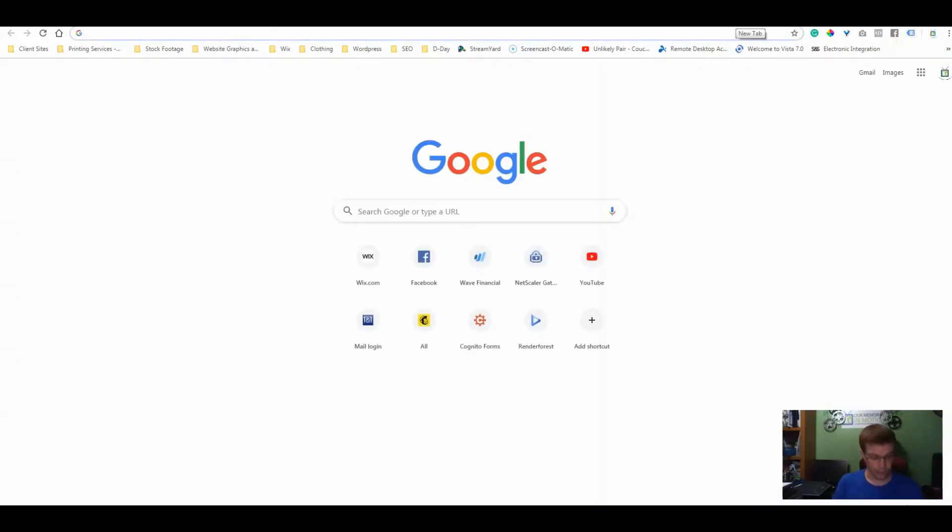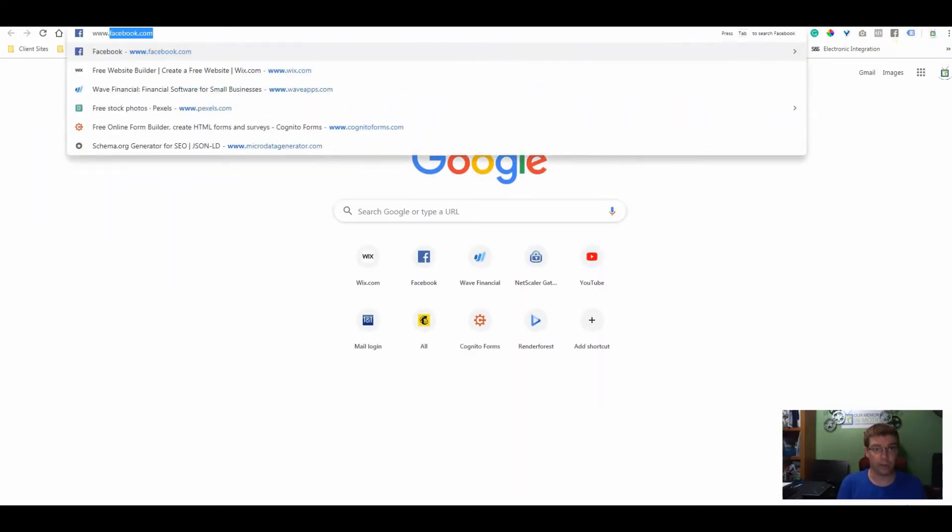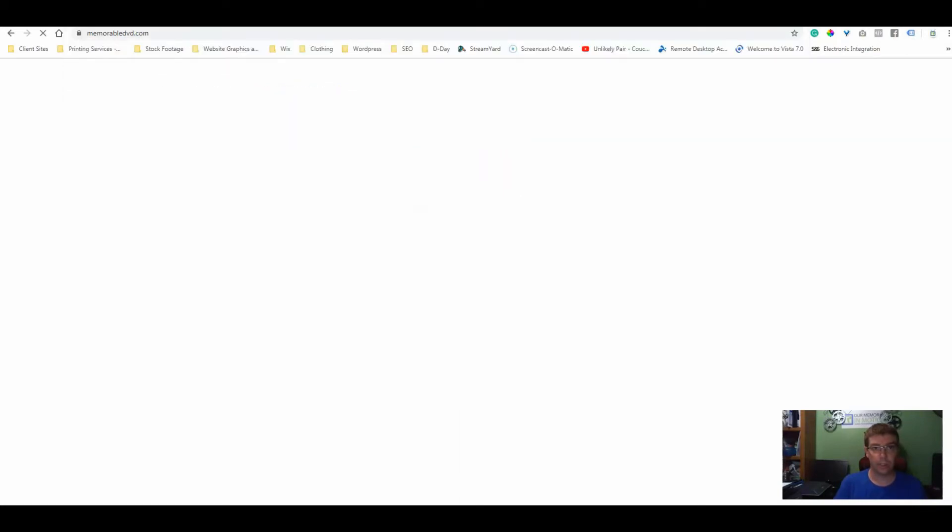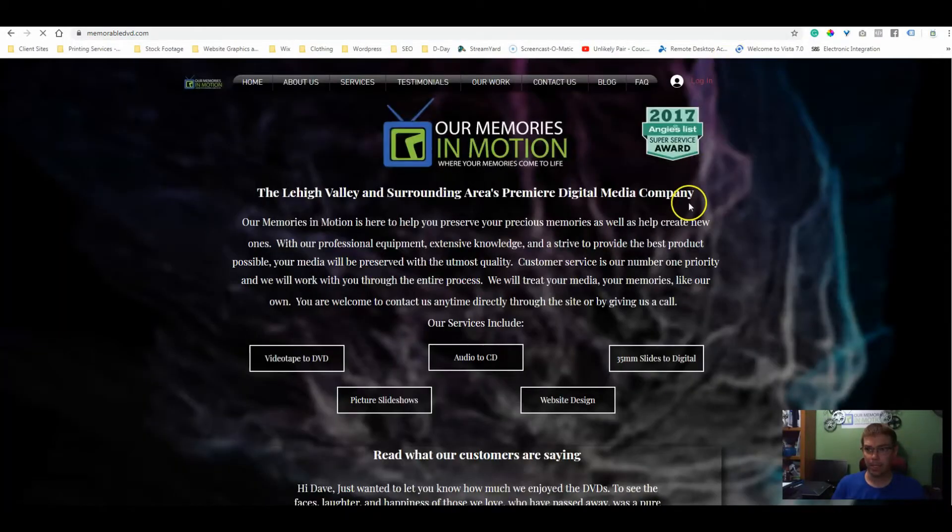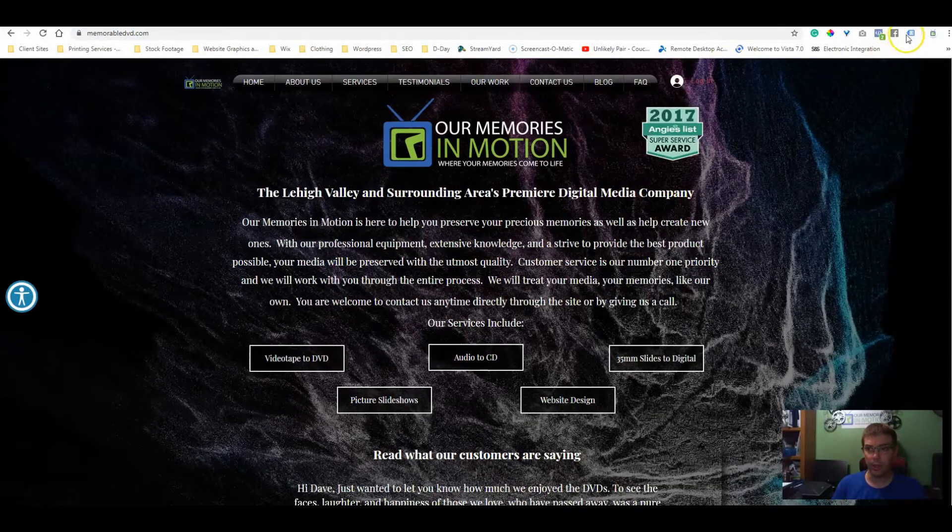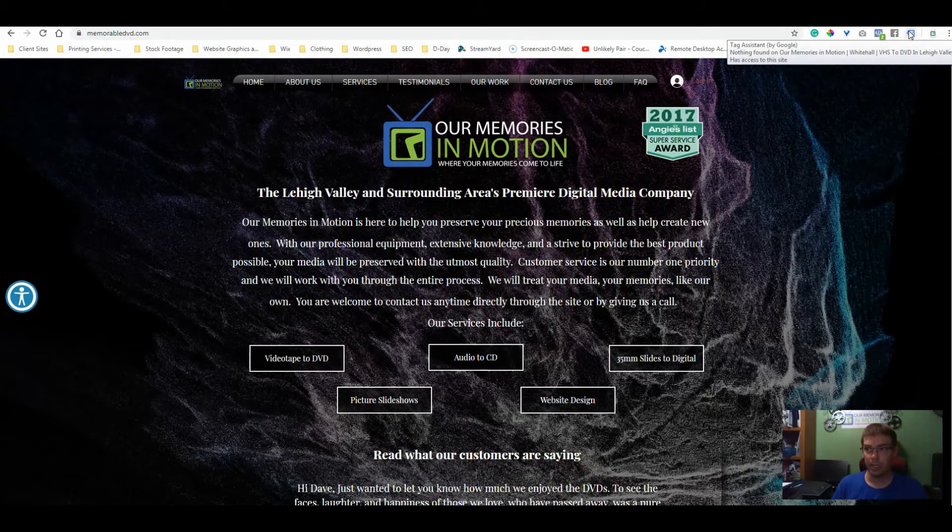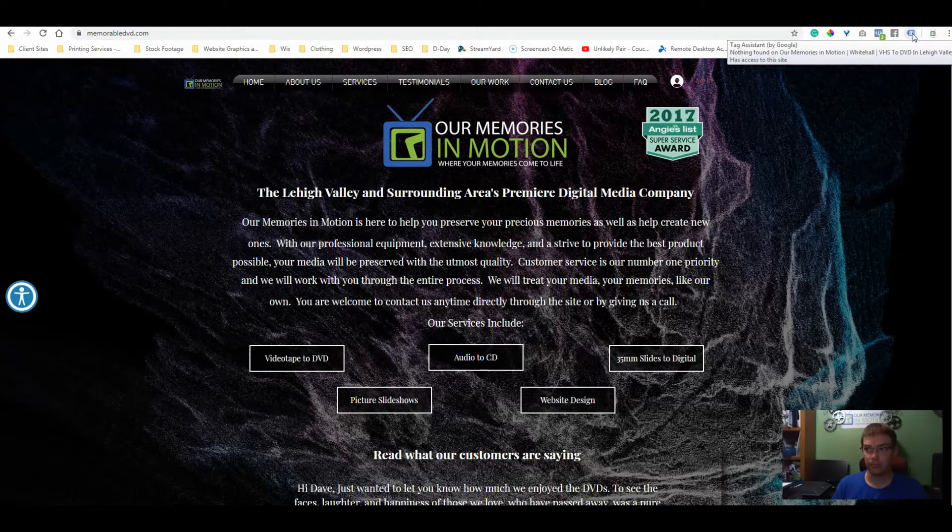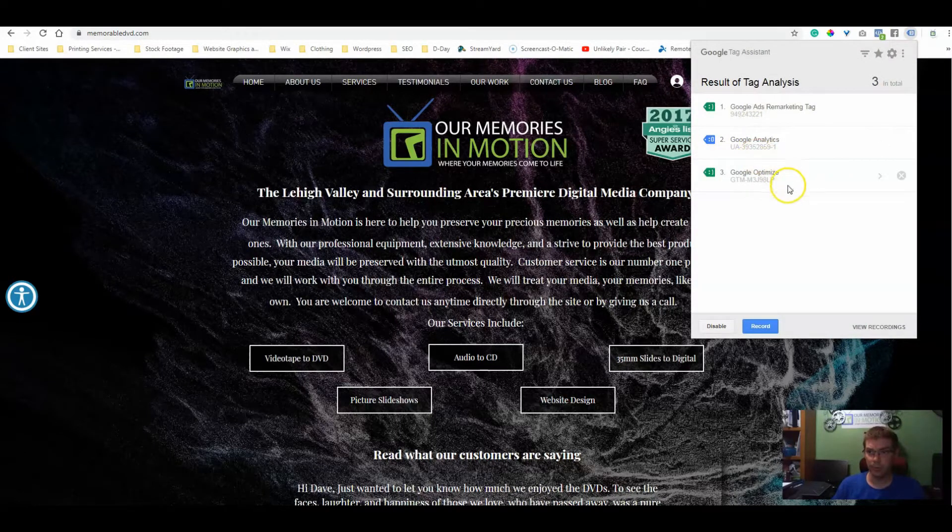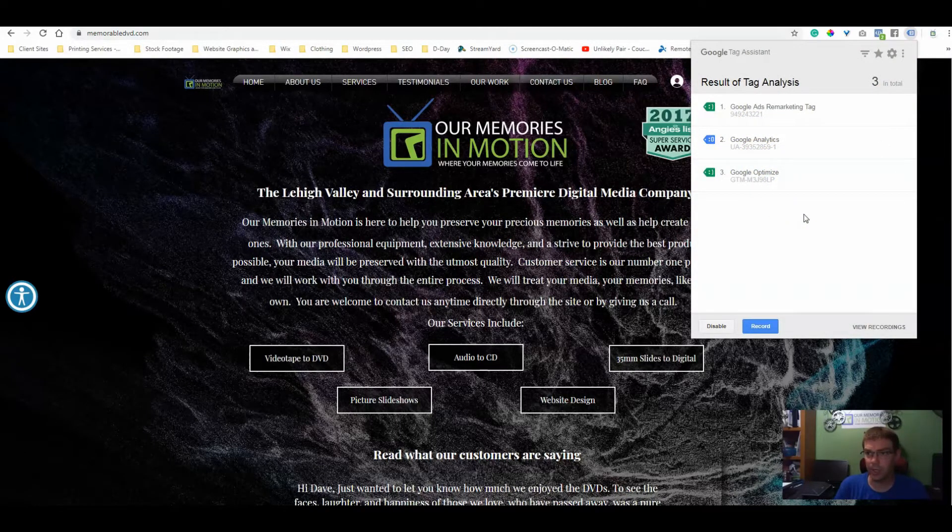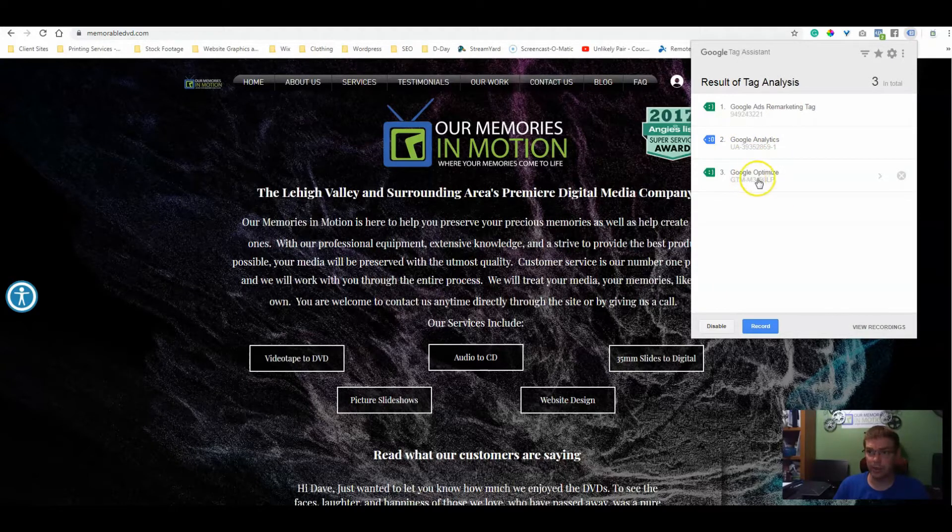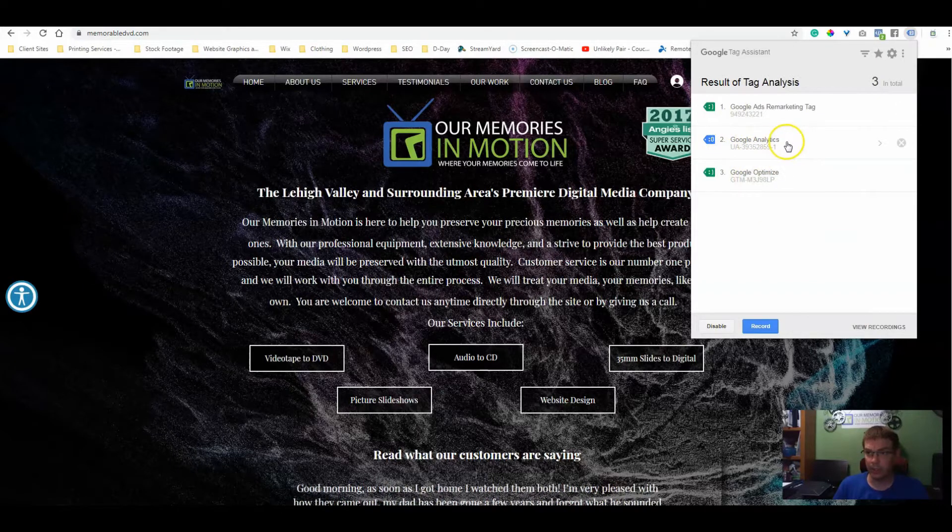The easiest thing to do then is to go to our website. If there's a code there, this will show up, this will light up. You can see all the different Google tags that are associated with this website. I have a Google Ads tag, a Google Analytics tag, and a Google Optimize tag. So now I know that the Google Analytics is working.